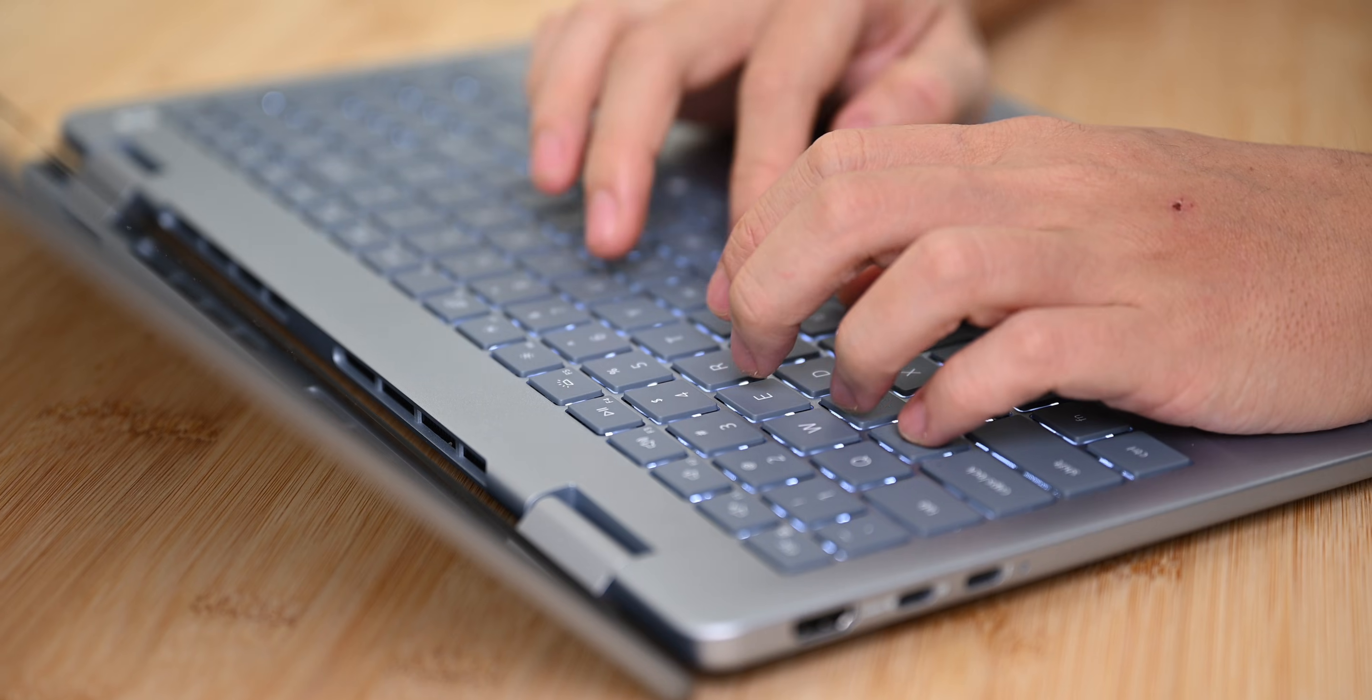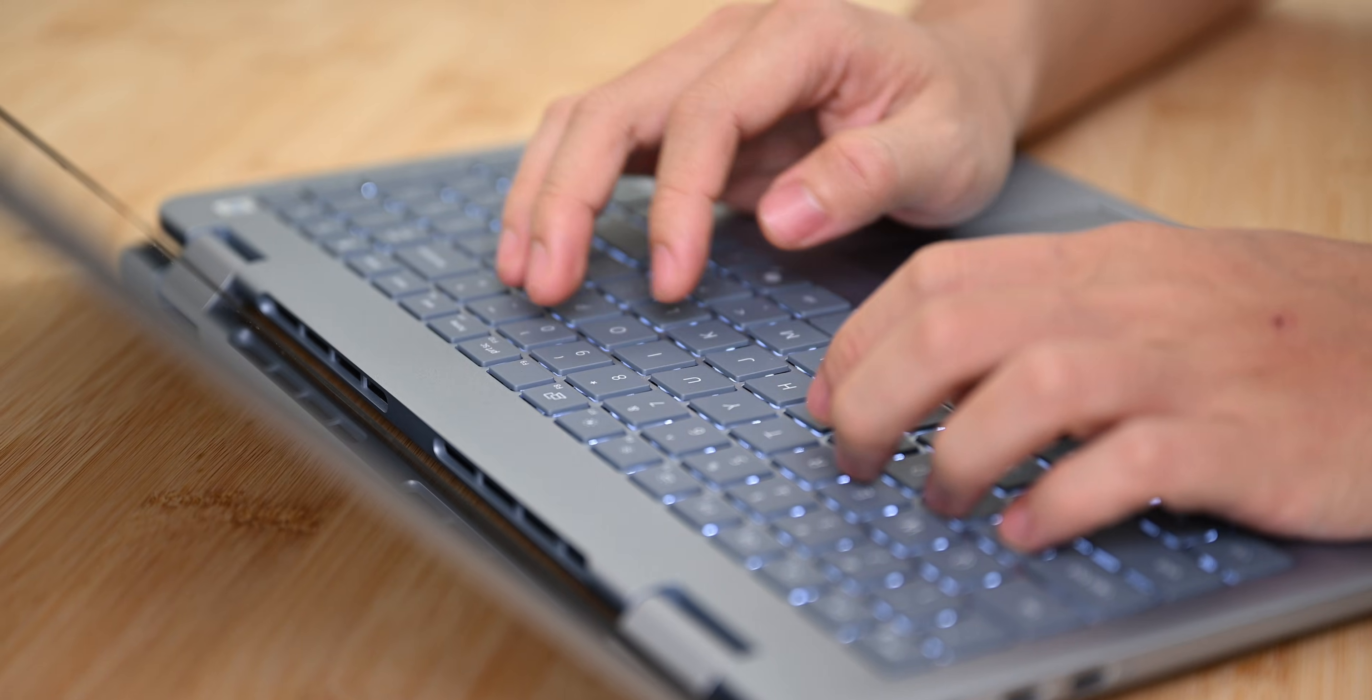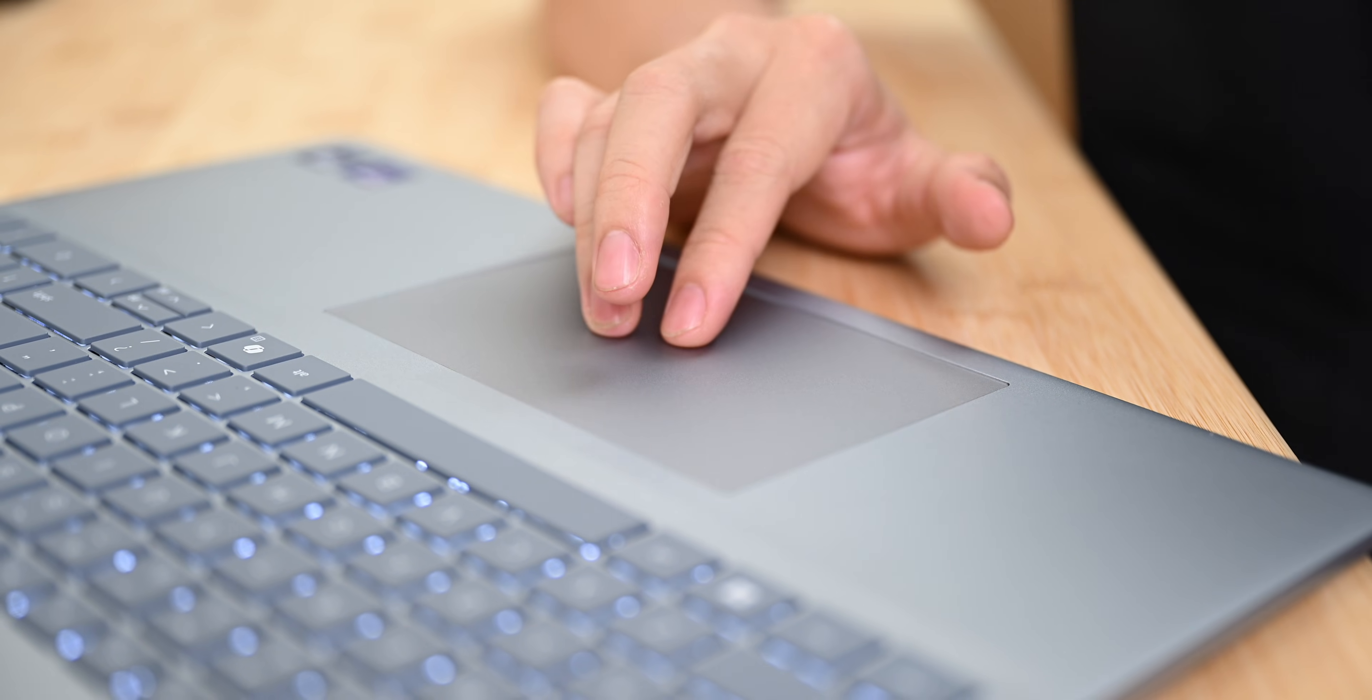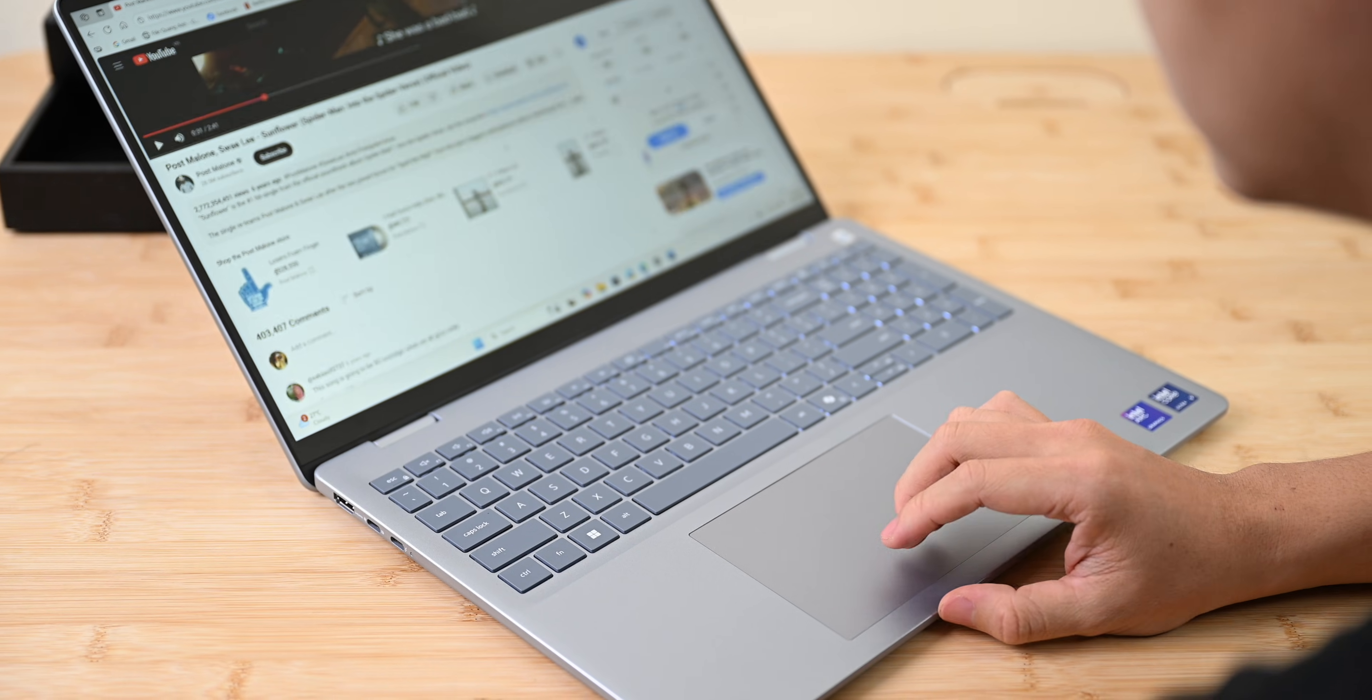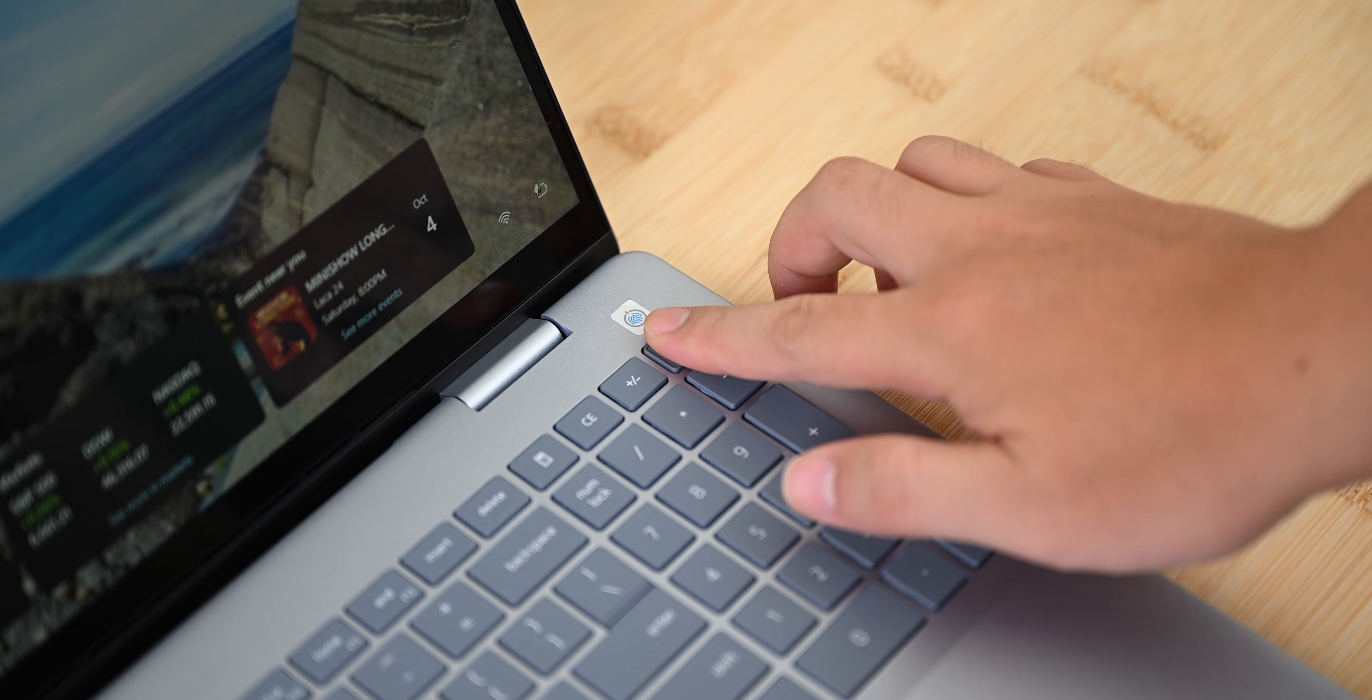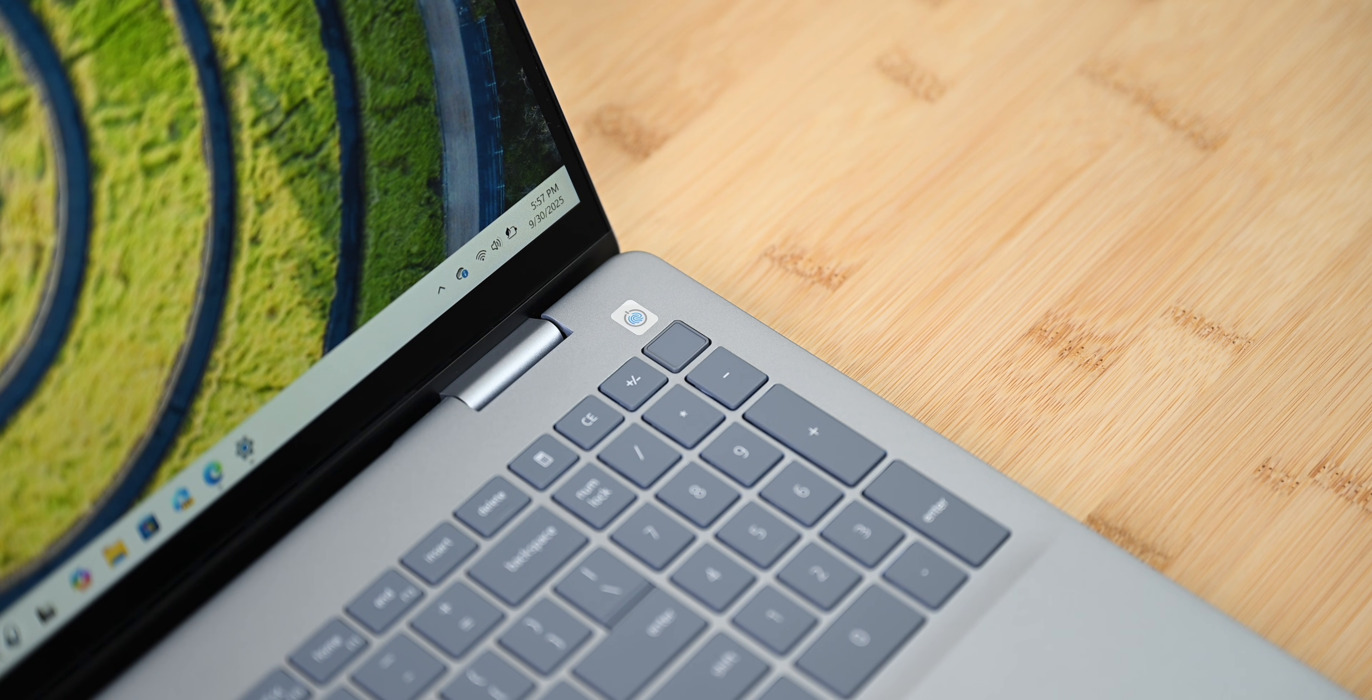The keyboard offers decent key travel and remains comfortable during long typing sessions. The precision touchpad is responsive, smooth, and accurate, which is on par with premium Ultrabooks. There is a fingerprint sensor on the top right of the keyboard, but that's it for security methods. There are no IR camera for Windows Hello face unlock.